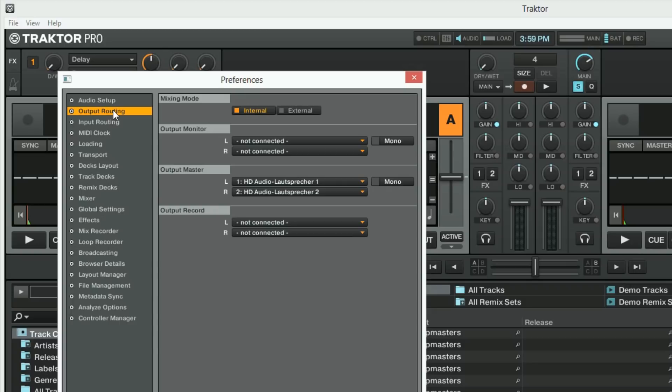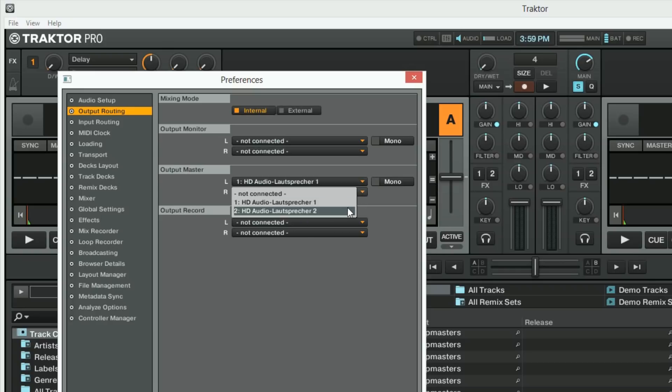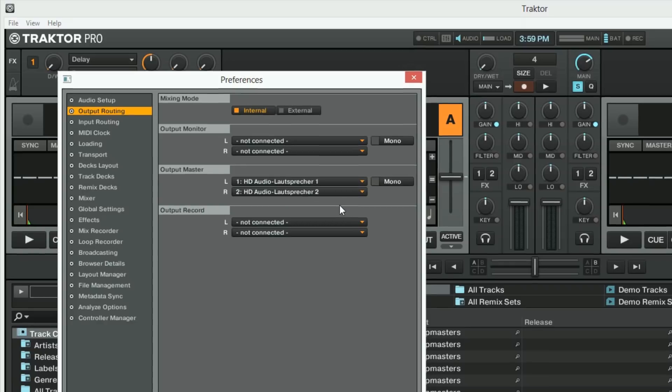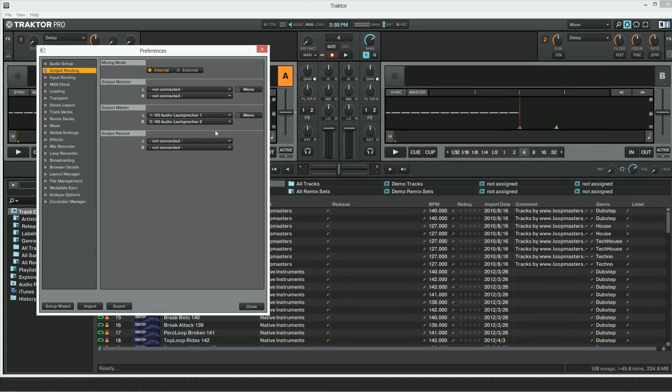In case it's not, make sure you have mixing mode internal selected and under L select the sound card's left output. Under R select the right output. Now you are ready to close the preferences window and start using TRAKTOR.